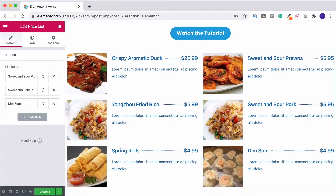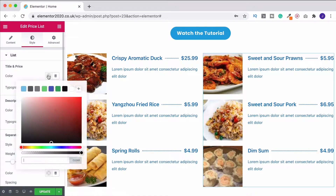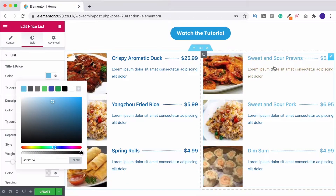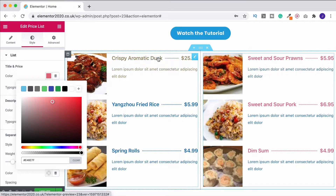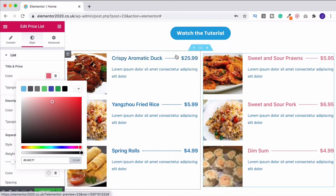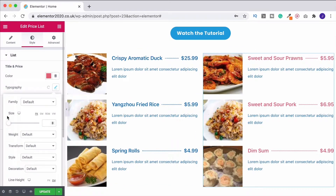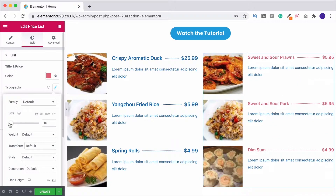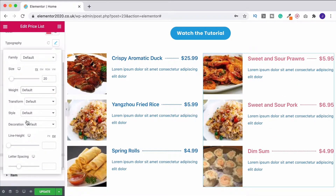When you've done that, head up to the Style tab as usual. This is where you can change the title and the description. Under title and price, you can change the color — make it light blue, make it red. If you want all of these to be the same, style them up before you duplicate the columns. You can also change the typography — increase the size, make it bold, change the font family, all the normal things.